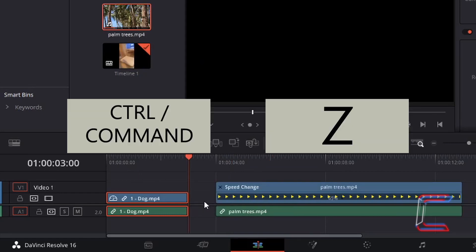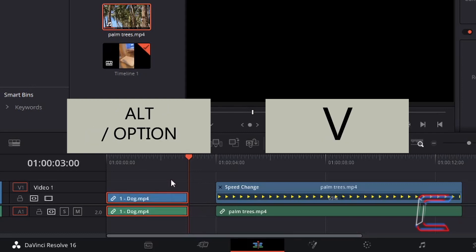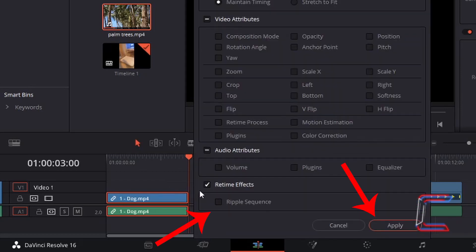If I hold Ctrl and press Z to undo, this time after pressing Alt and V to paste attributes to the first edit with Bobby, I'm going to left-click in Ripple Sequence before left-clicking on Apply.